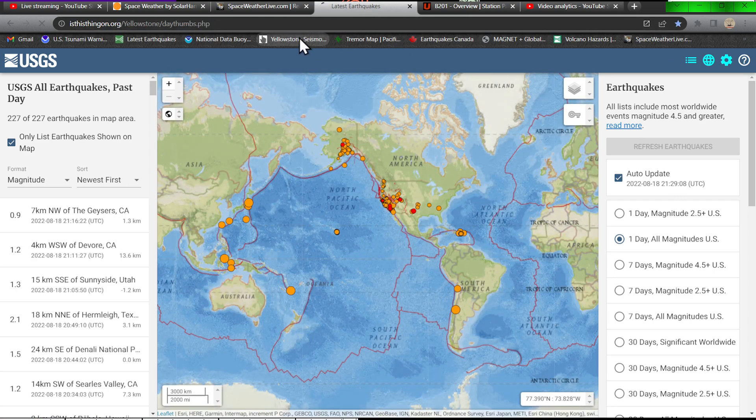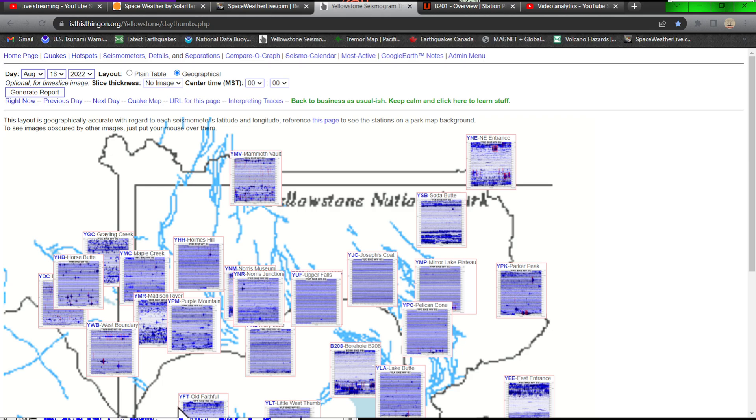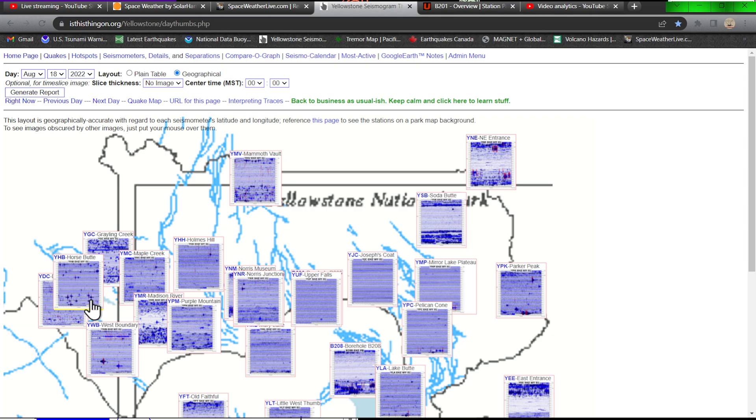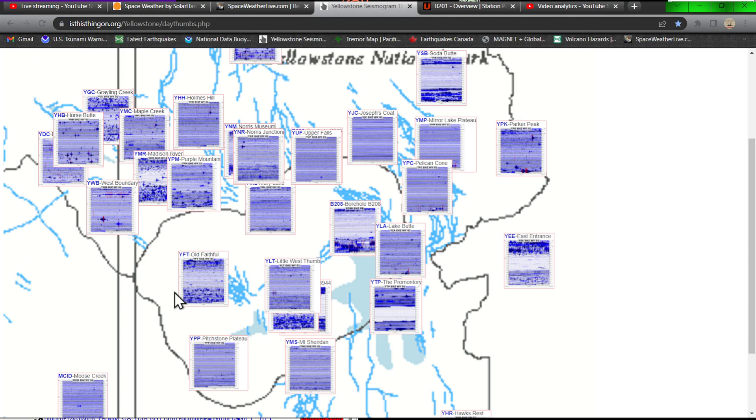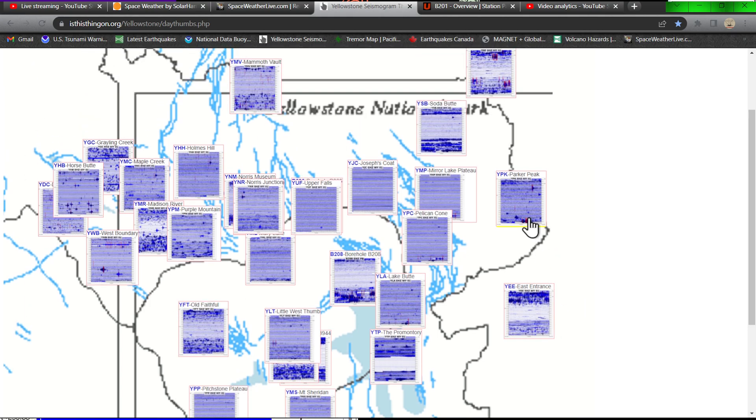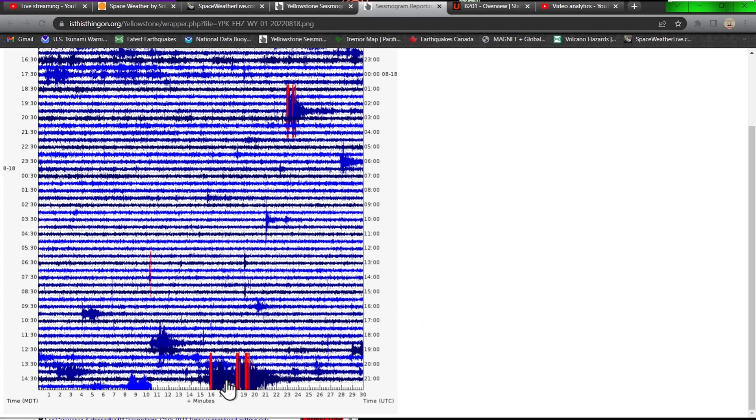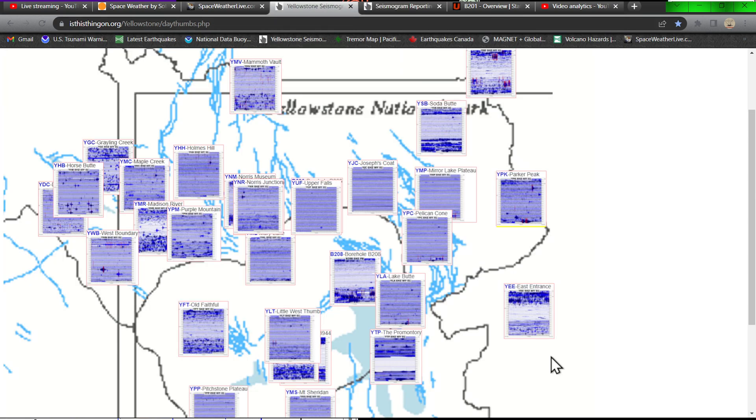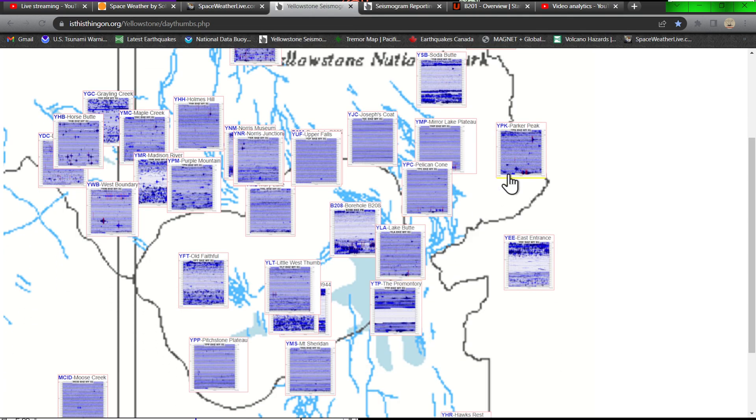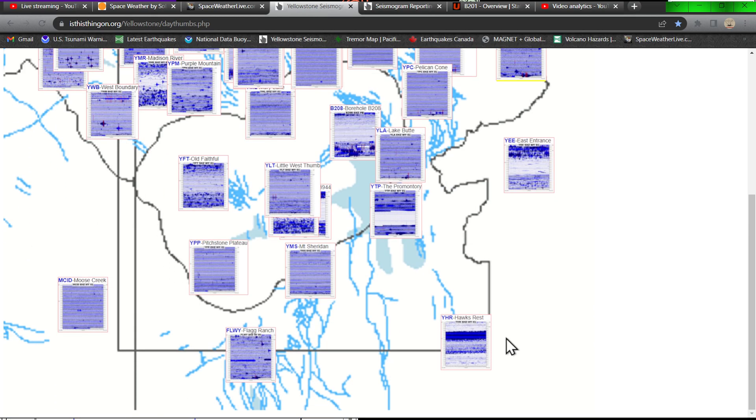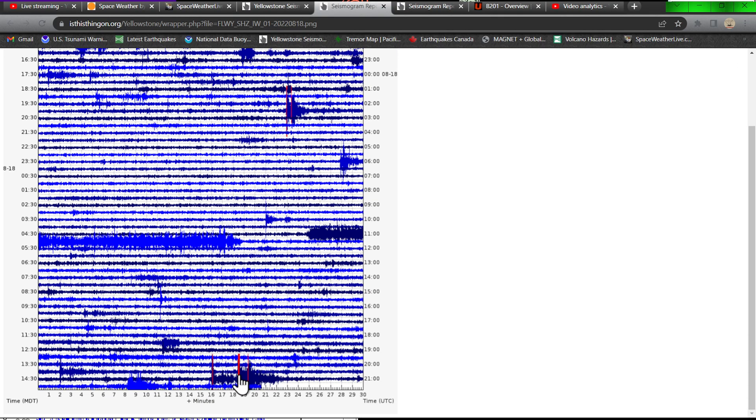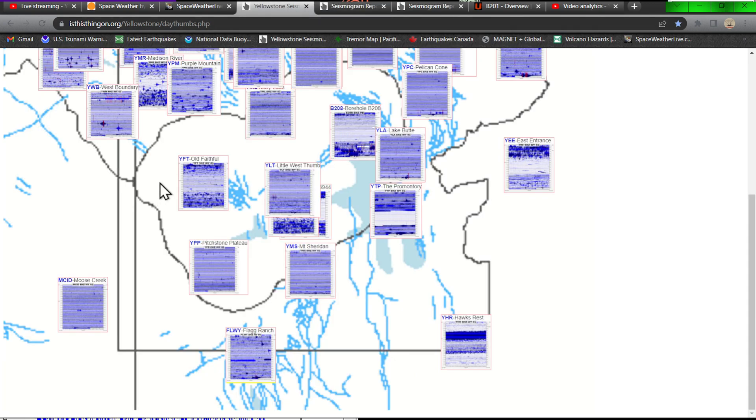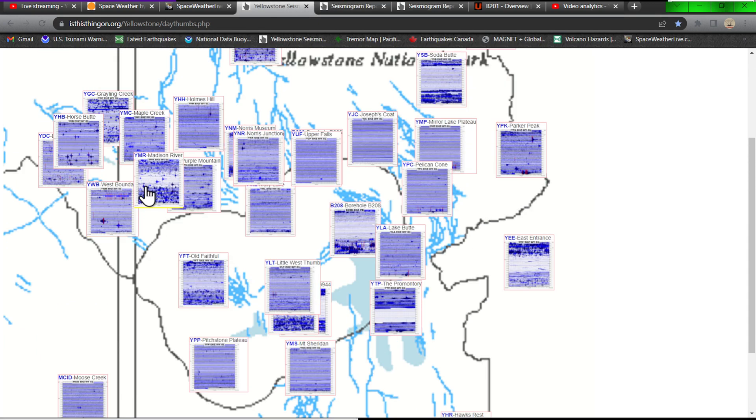Yellowstone National Park, going ahead and double checking this map here, see if we got anything kicking off. Not a whole lot going on here across this map. Looks like maybe there was some activity over here around the eastern section of the park, although this activity looks even distant from this seismograph station here. It has shown up across a couple of these graphs here along the eastern section and looks like it may have picked up down here along the Flag Ranch area as well, but no major swarming to take note of here at the Yellowstone area.